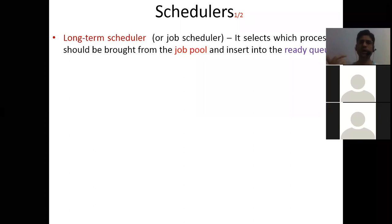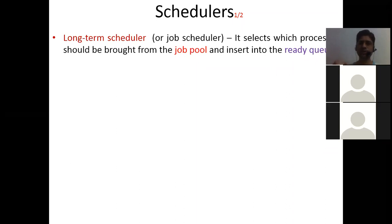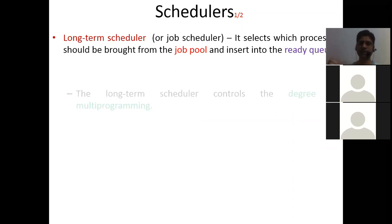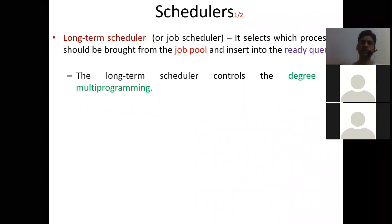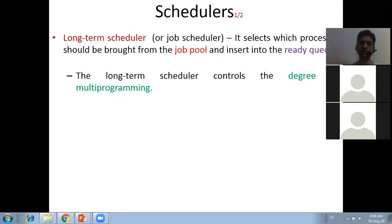Only those processes which are in the ready queue can have the advantage of using the CPU at any point of time. A scheduler decides which process is going to execute and when. The long-term scheduler decides which process should go into the ready queue. This is also known as the job scheduler. The long-term scheduler controls the degree of multi-programming — that is, how many processes are currently running on the CPU.